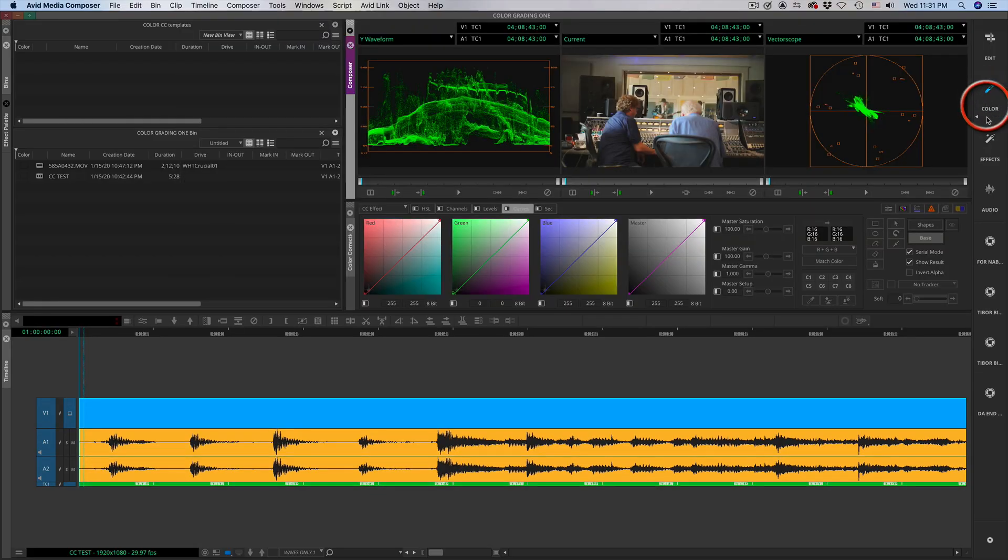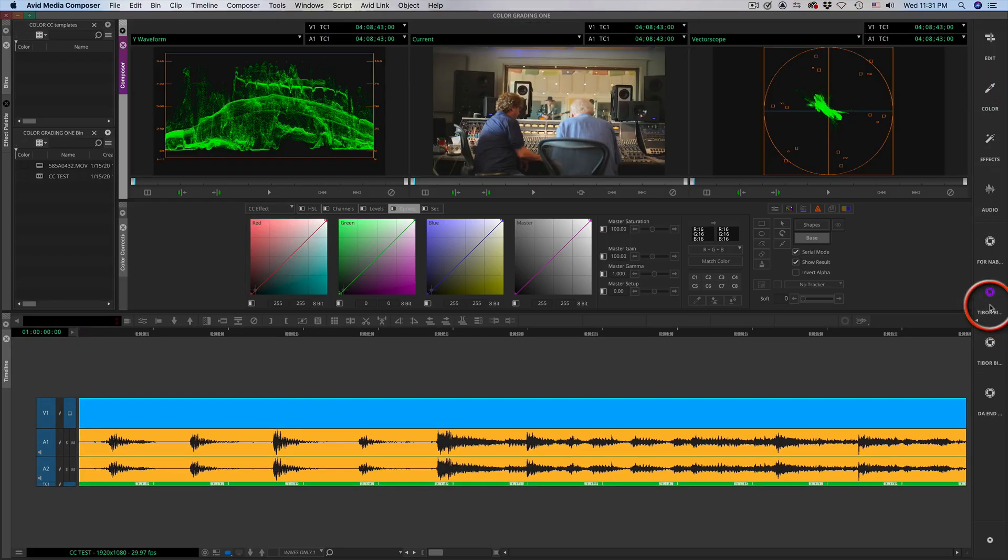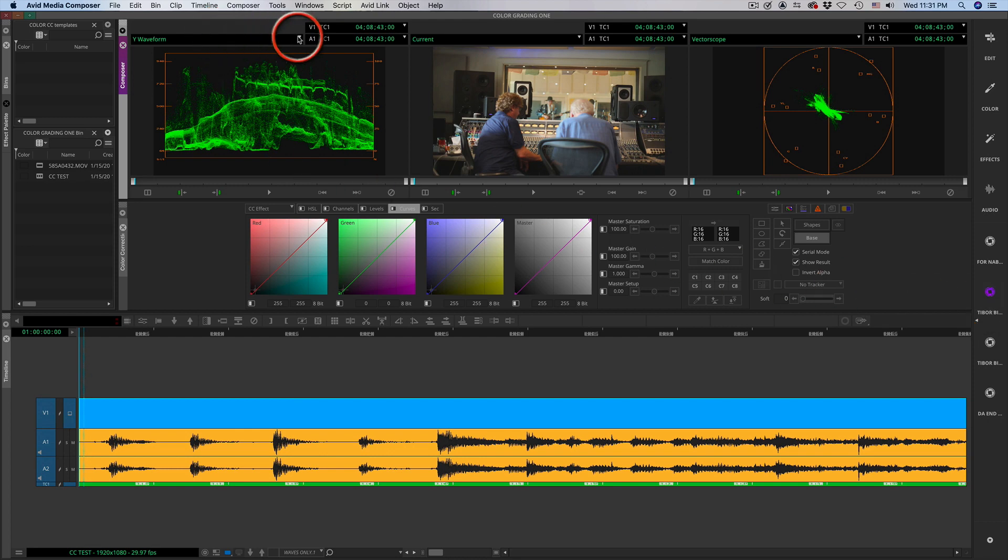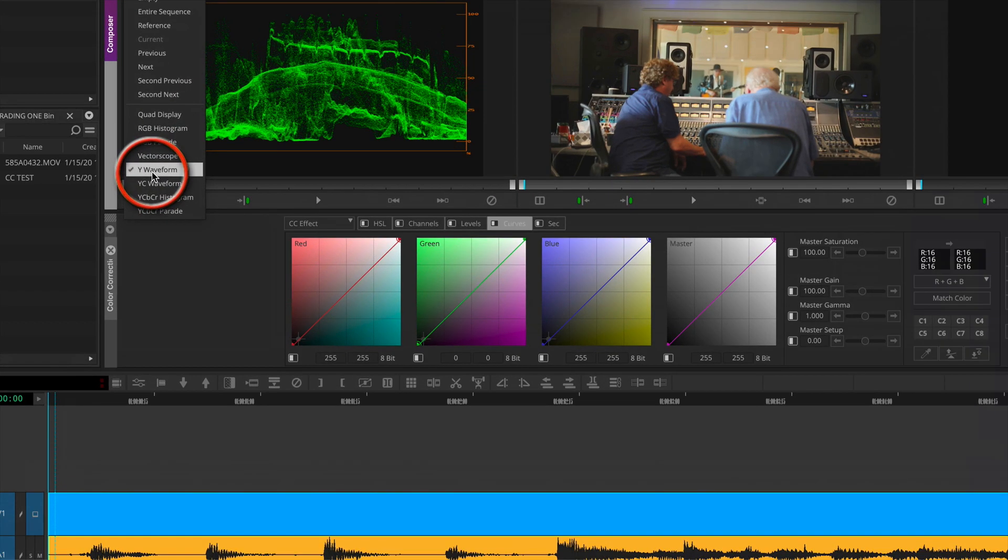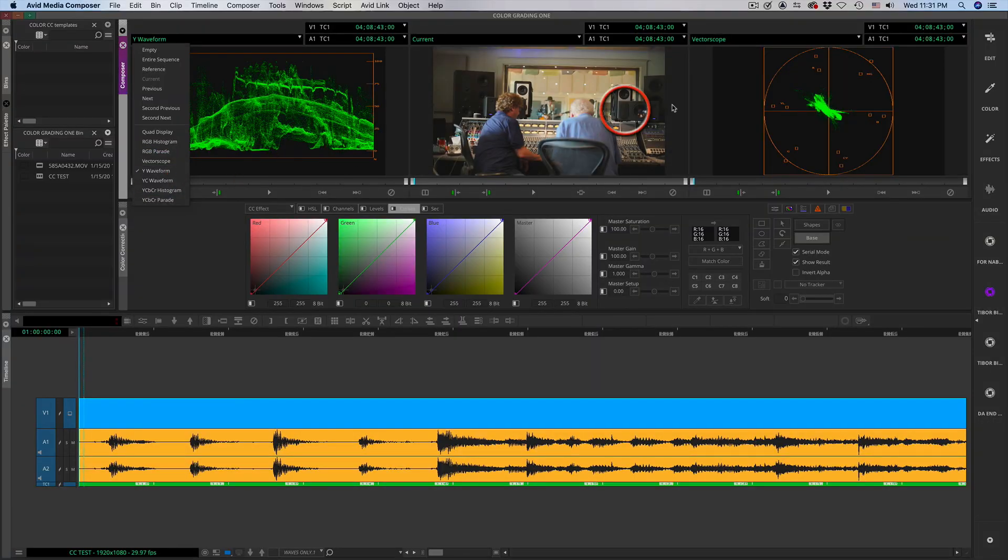Welcome to Avid in a Minute. We are doing color correction templates and when you open up your color grading tool you will notice that the composer window breaks down into three monitors.